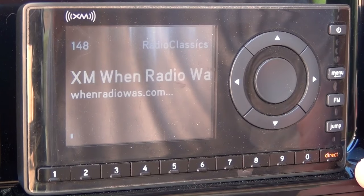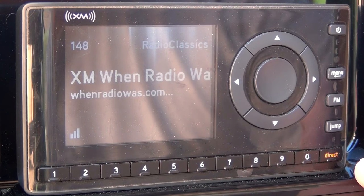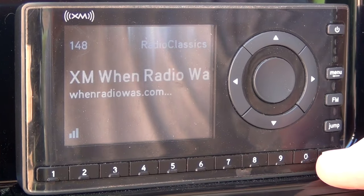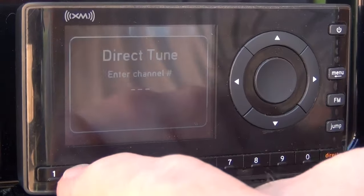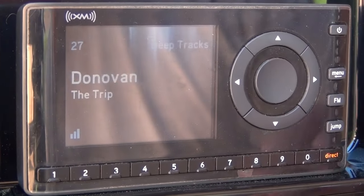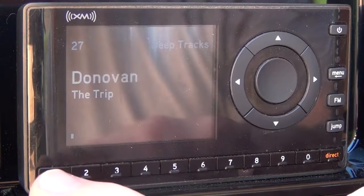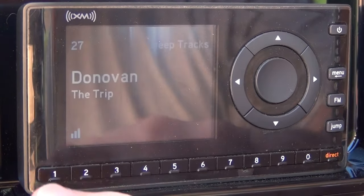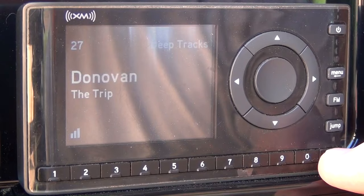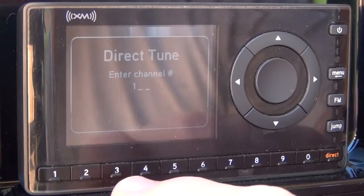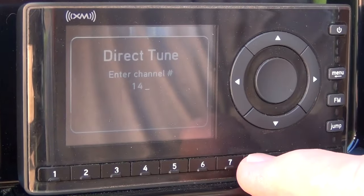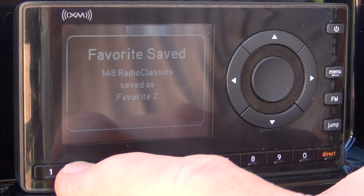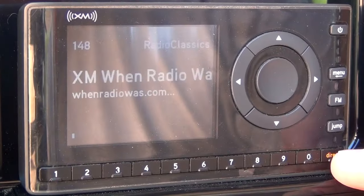Next we'll look at presets. First thing you want to do is go to the channel you want to set a preset for. In this case we'll preset channel 27. All you have to do is press and hold the number you want the preset on — in this case number one. Now number one is preset to channel 27. We'll preset another one: channel 148. Press and hold down number two and the preset is set.